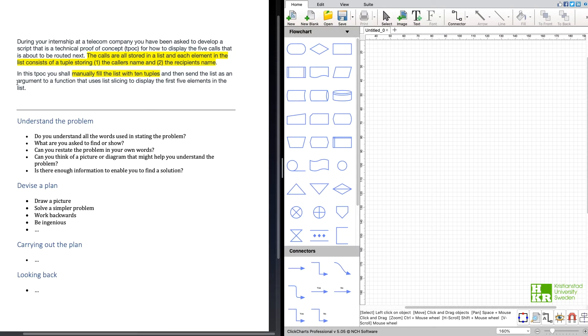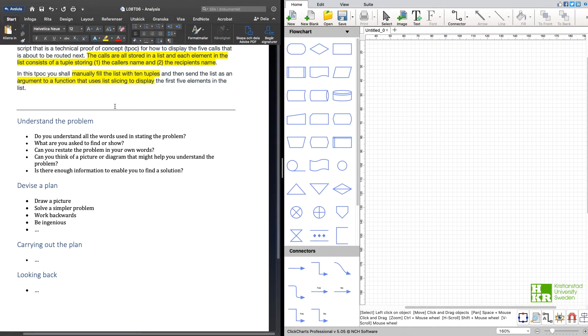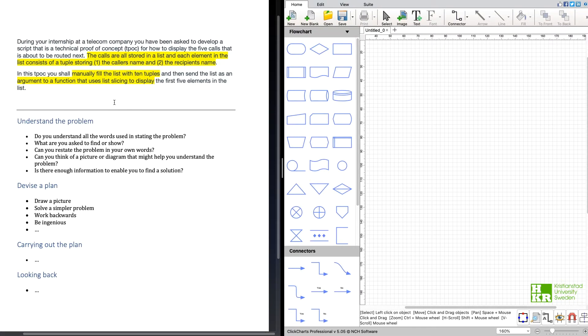So I'm going to mark argument to a function, and I think I mark this bit here so I know that we're going to use list slicing and we're going to display the five elements.